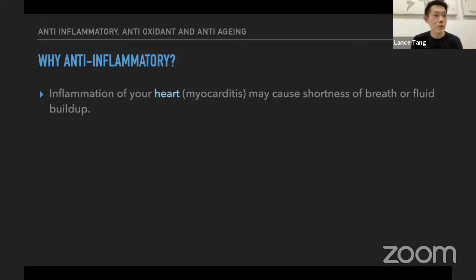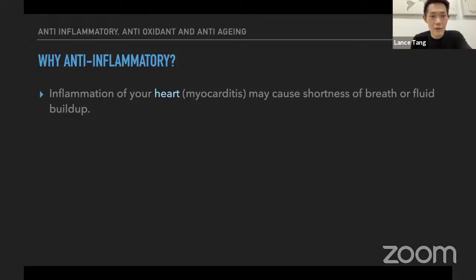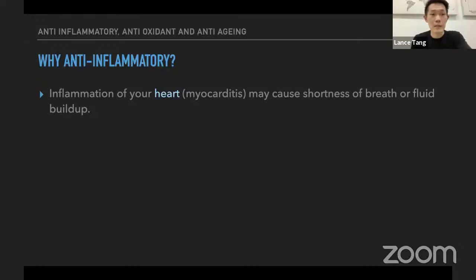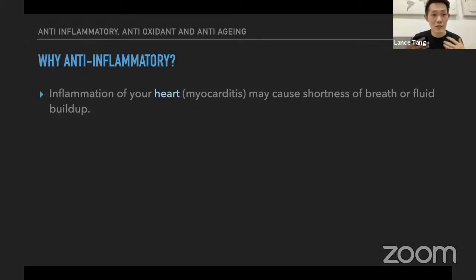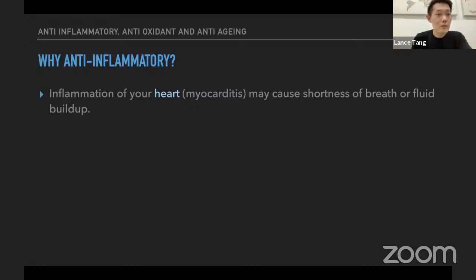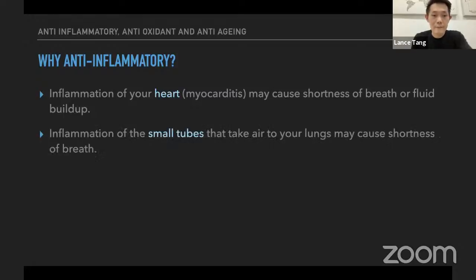When inflammation attacks different parts of our body, it causes a lot of different health risks. Here are three examples. First, if inflammation is happening at our heart, it will actually cause shortness of breath or fluid build-up. If this happens constantly and long-term, it will really risk our health, because the heart is one of the most important organs that helps regulate blood circulation and distribute nutrition throughout the body.